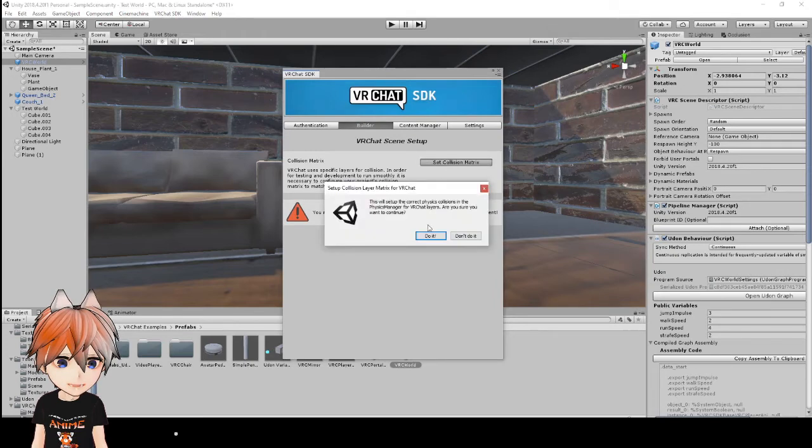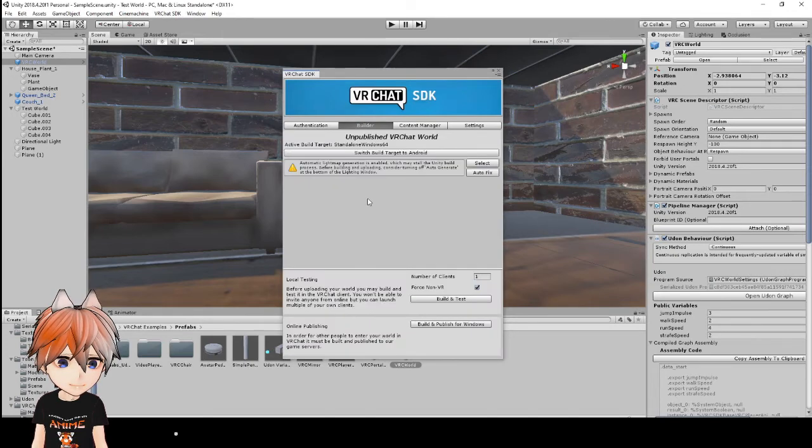And we're going to set our collision matrix. Do it. And there we go.